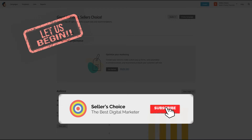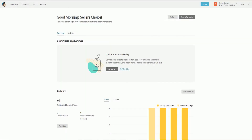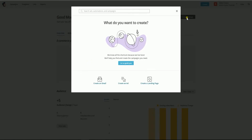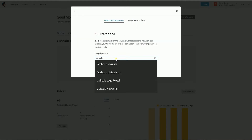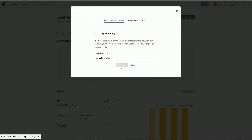Don't forget to hit the subscribe button. To create a Facebook ad on Mailchimp, you need to log in to your Mailchimp account first. Click the create campaign button. On the pop-up window, select create an ad. Name your campaign — it can be anything. Then click the begin button.